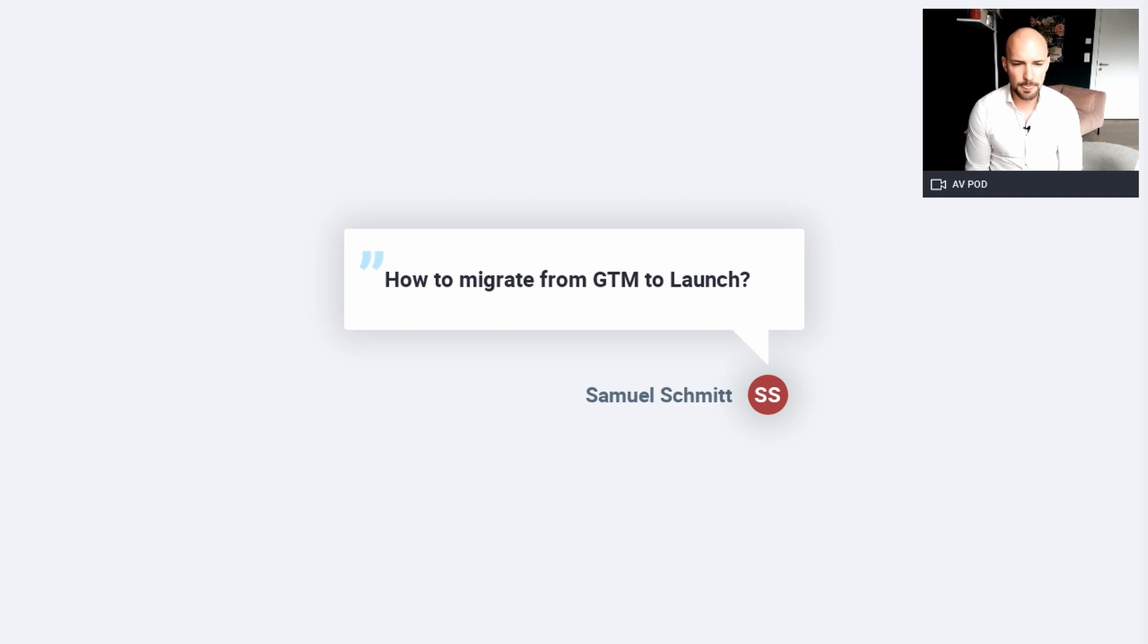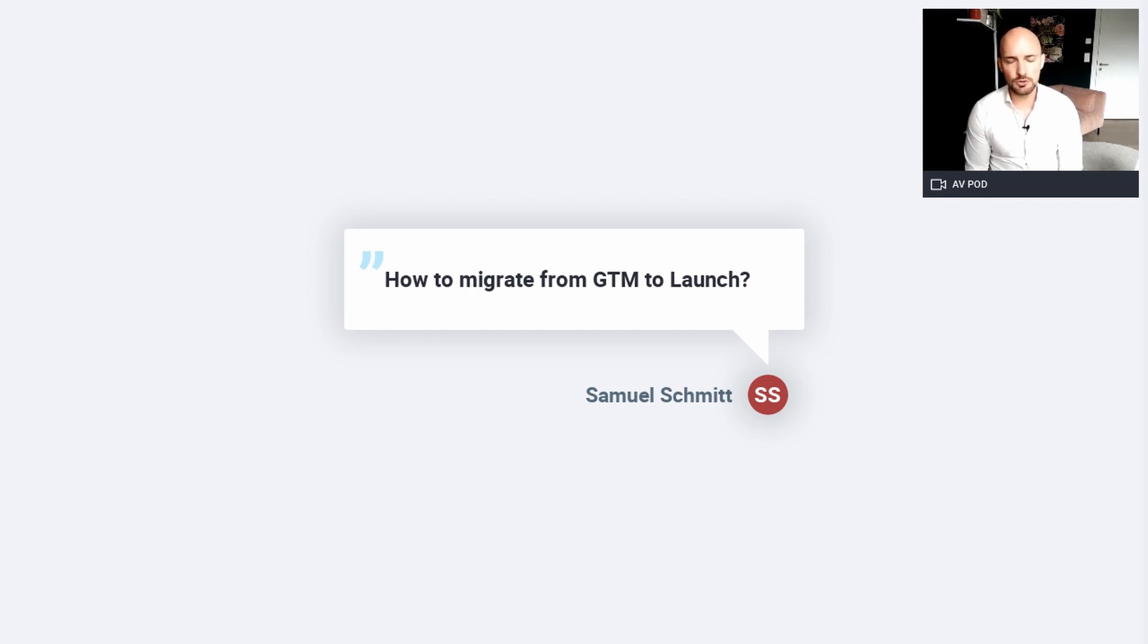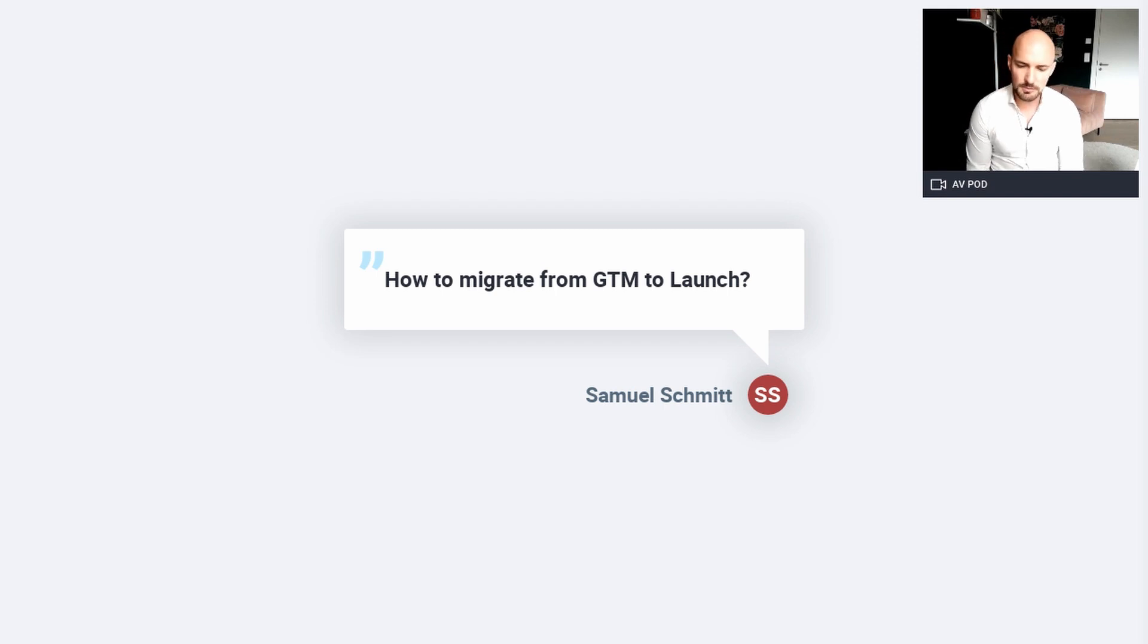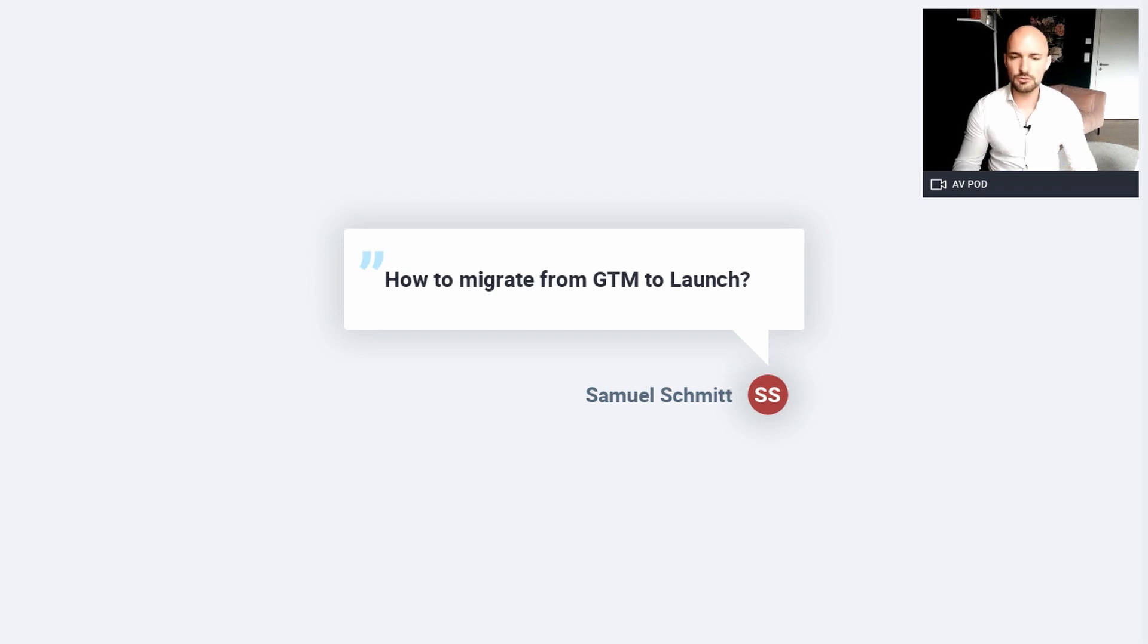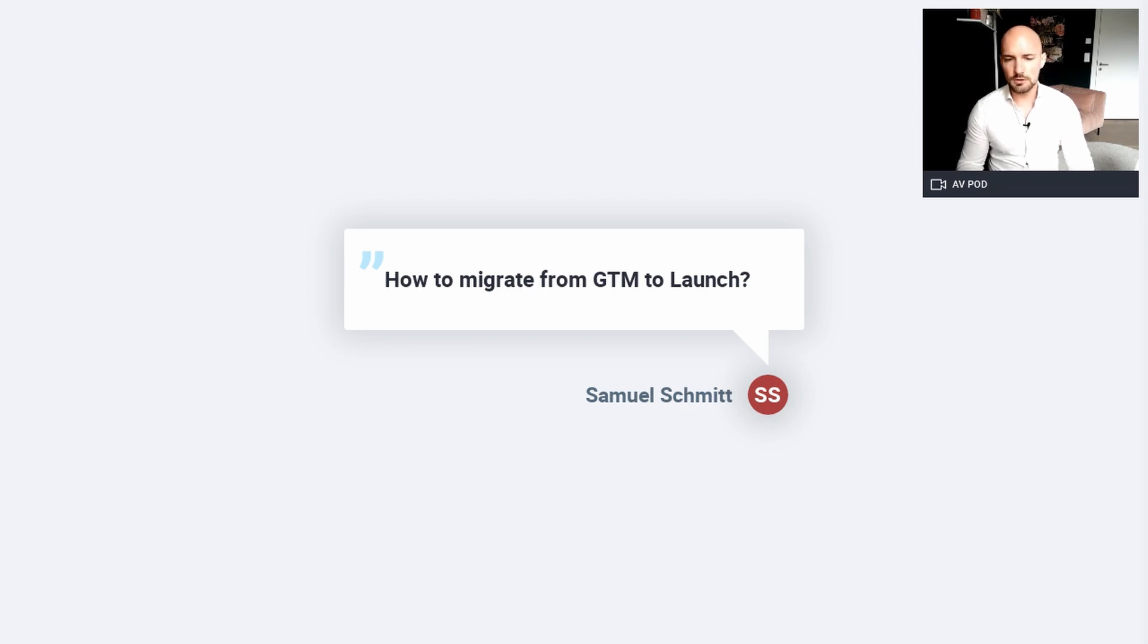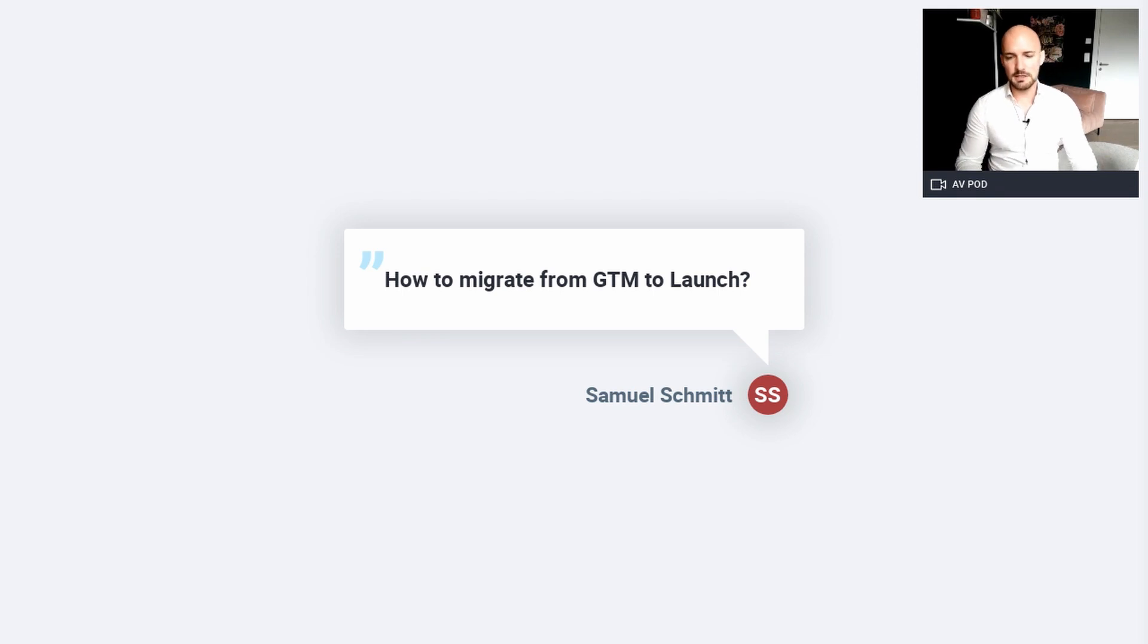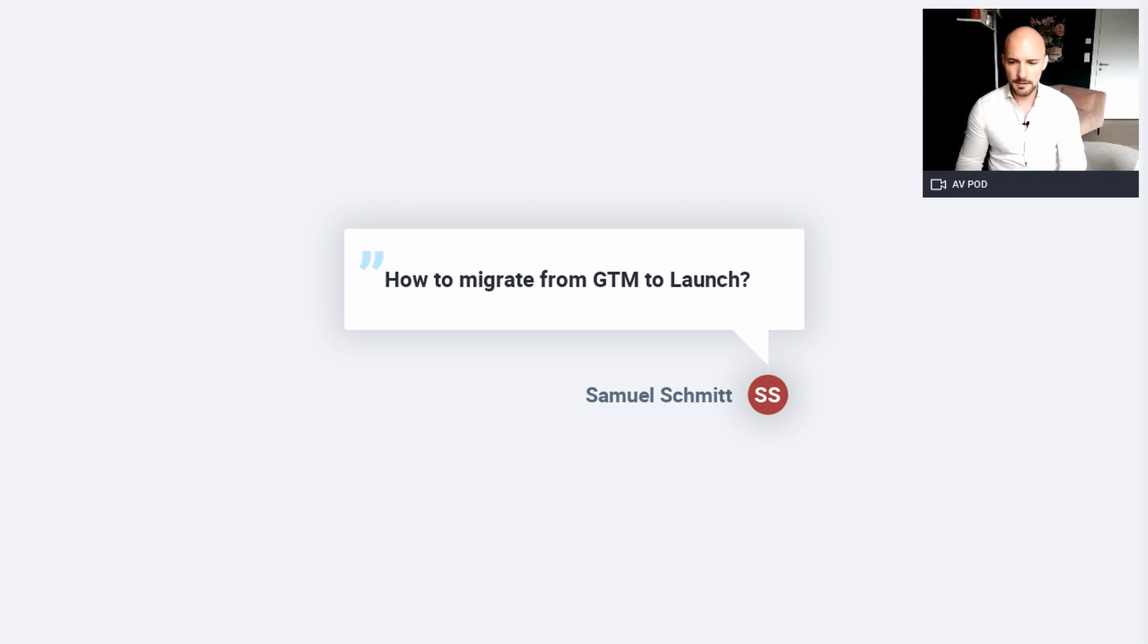Samuel. How to migrate from GTM to Launch? I mean, first of all, you have to make sure that you have a good documentation about GTM, that you know on what page, what data elements goes to what tool. And then you can just change the GTM code or the GTM code with the Launch code. And then you try to rebuild or recreate what you've done in GTM to Launch.